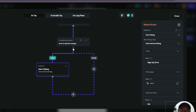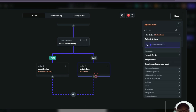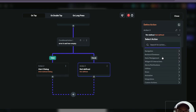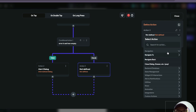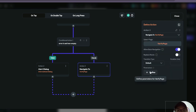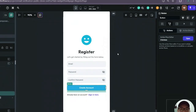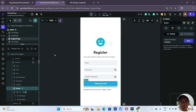Next we deal with the case where there is no error — where the user has been successfully created. For this action we want to navigate to the verify page, so we search for 'navigate to' and select our verify email page so the user can verify their account. And that's it for our register page.